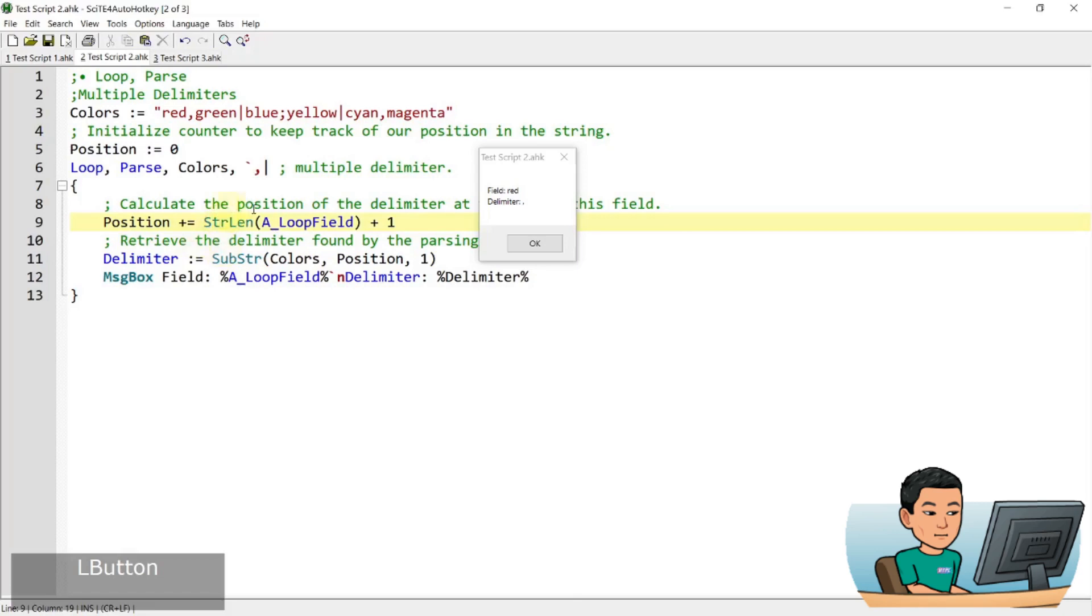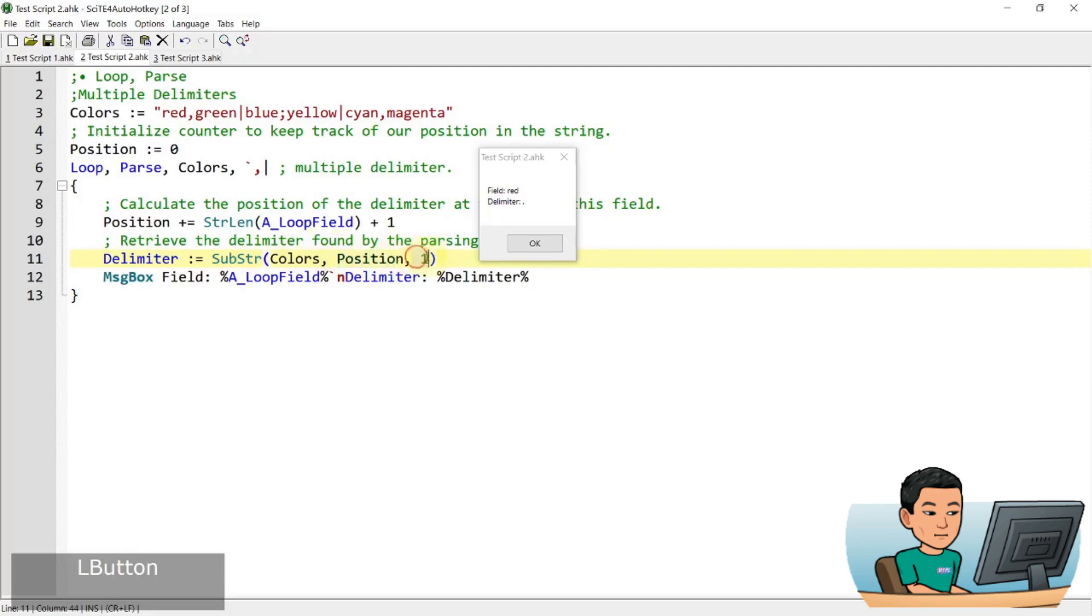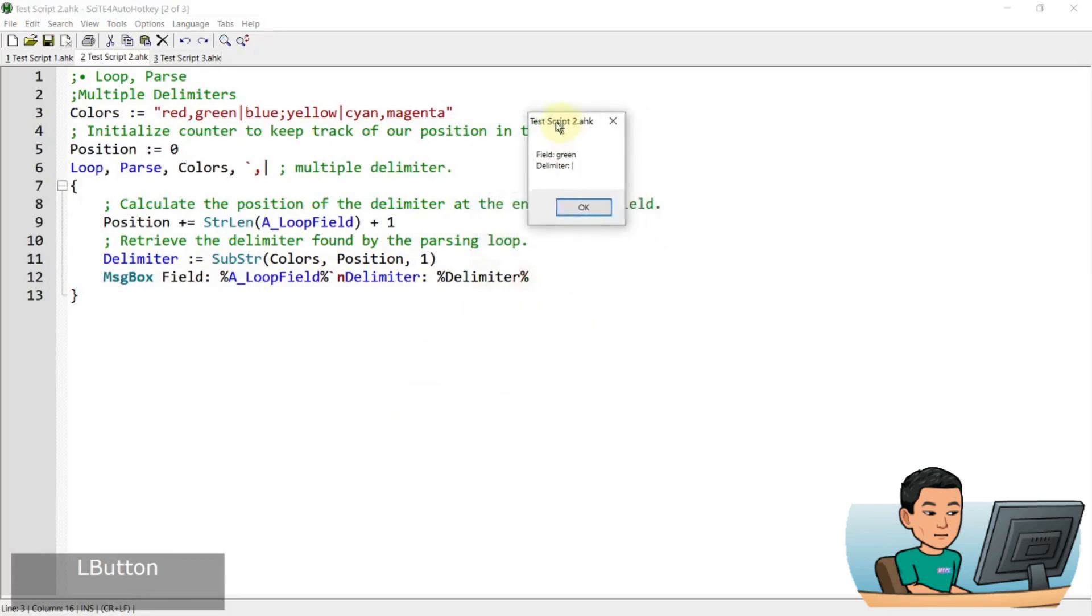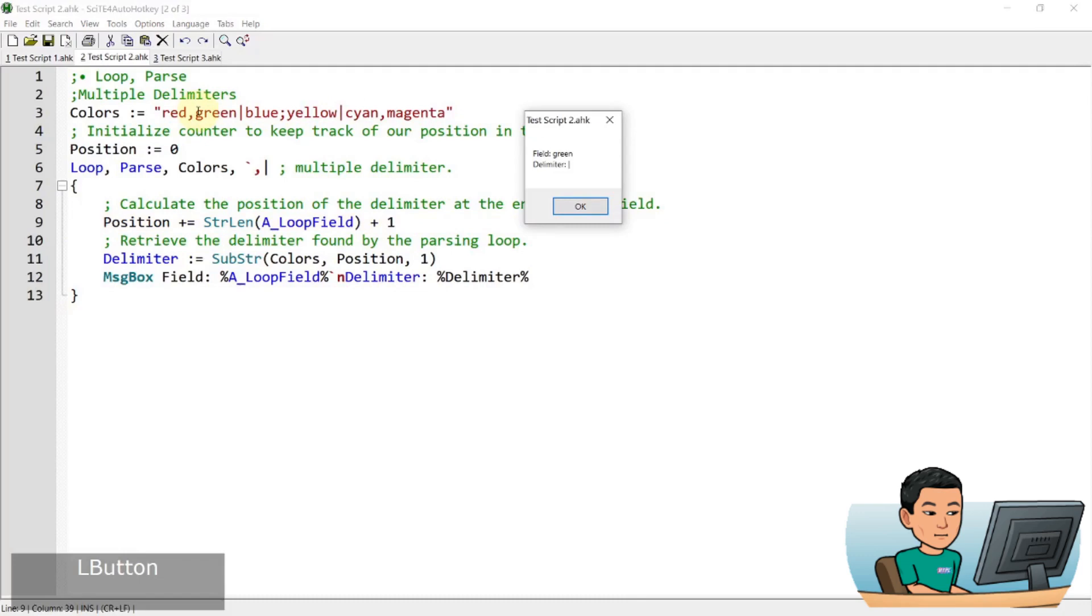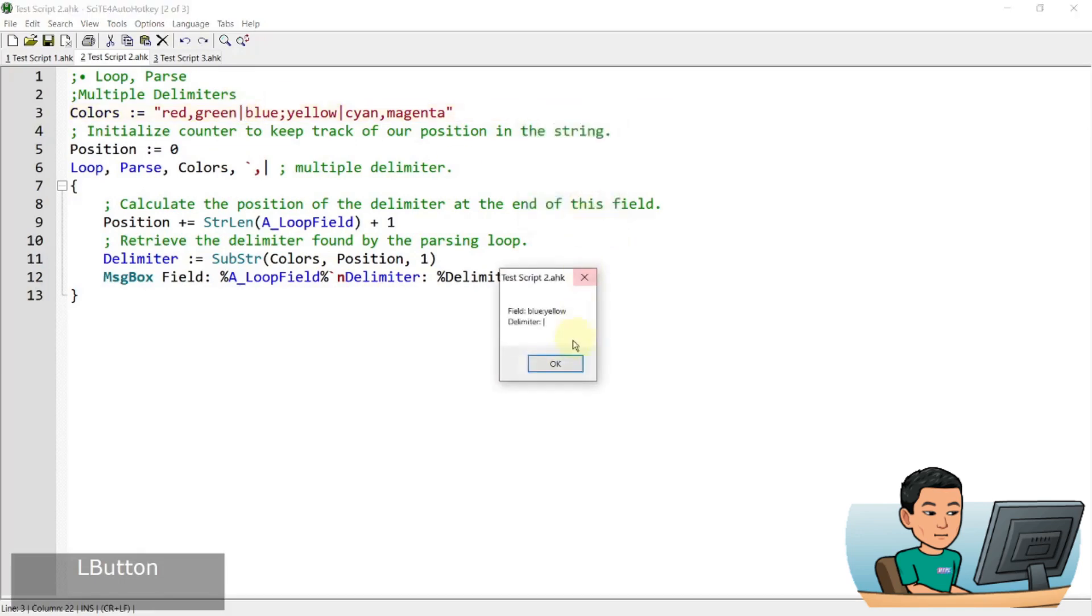And then the character in the fourth position, which is extracted by the substring. So colors, position, and this refers to one character, right? So starting from the position, one character that starts from the position becomes a delimiter, which in this case it's going to be one, two, three, four, so comma. And so it just keeps doing that by adding the string length of the new A_LoopField with a number one. And then it moved on to the next text that is parsed, and it displayed green. And then it extracted what was the delimiter that it has encountered in the next iteration of the loop, so on and so forth.